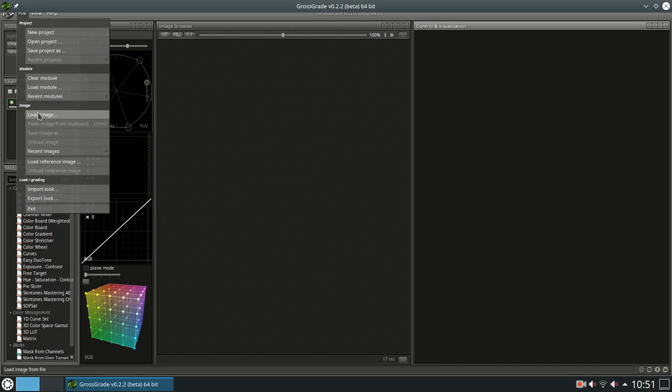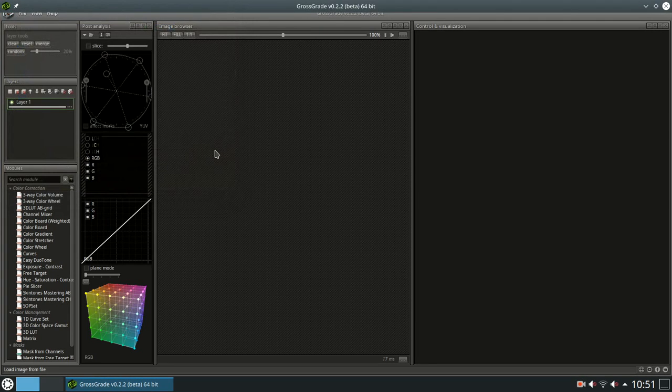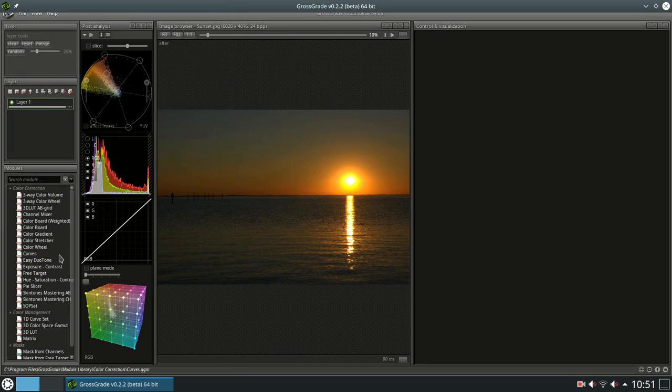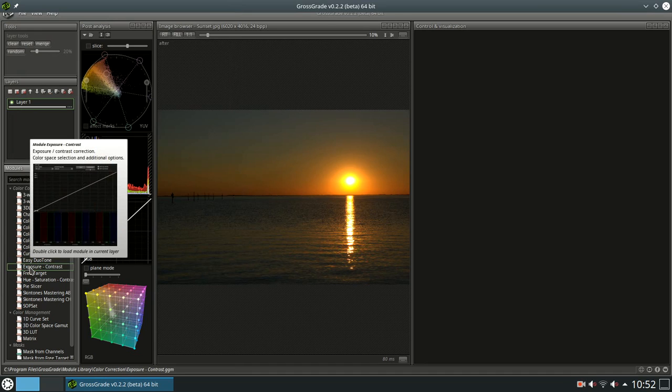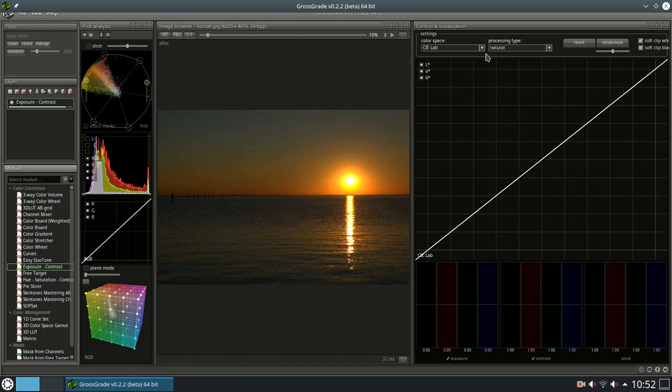Open a picture. You can use many different formats. Even the raw Fujifilm RAF format can be loaded. Choose a color correction module. Here the module exposure and contrast is chosen.